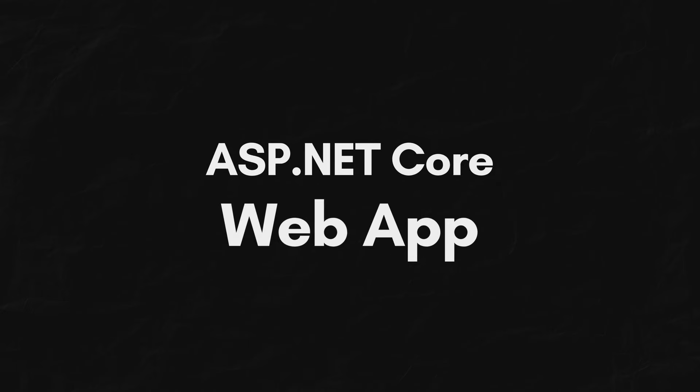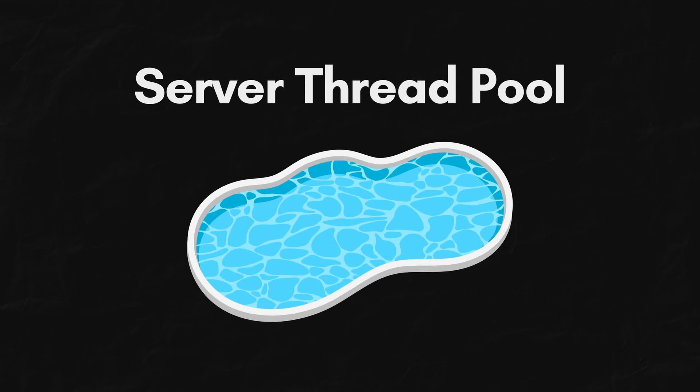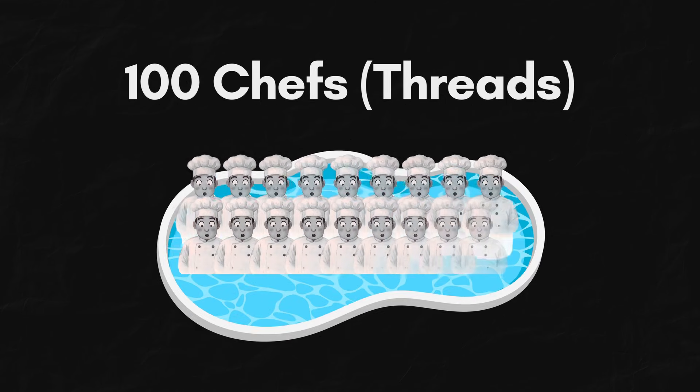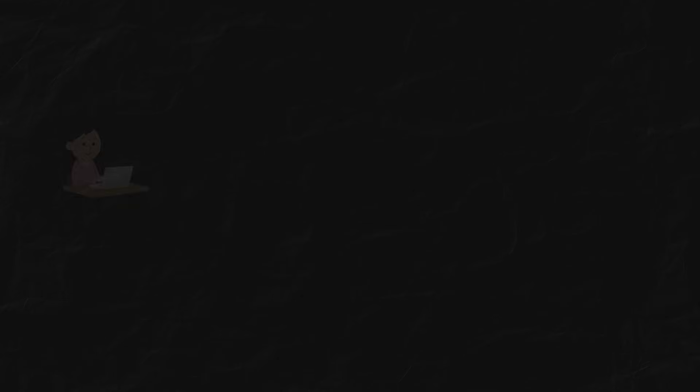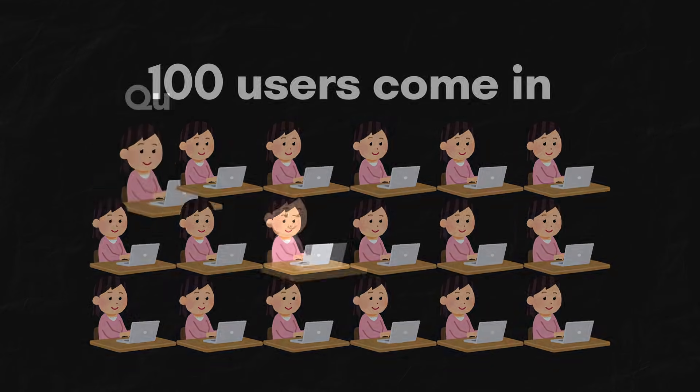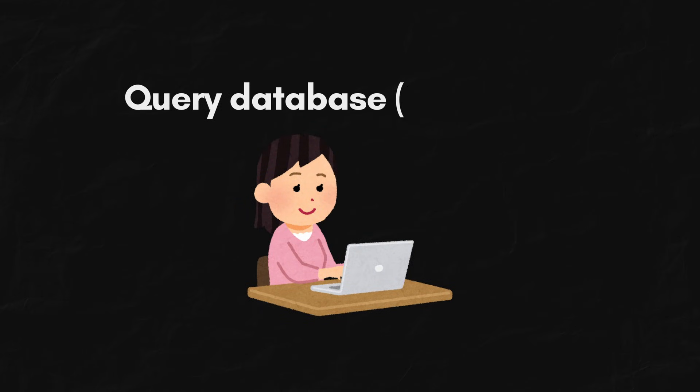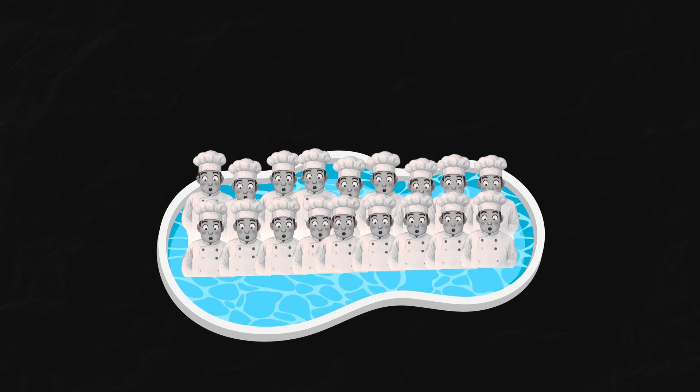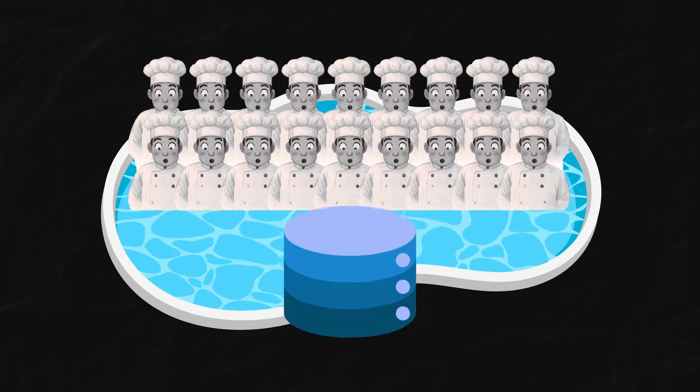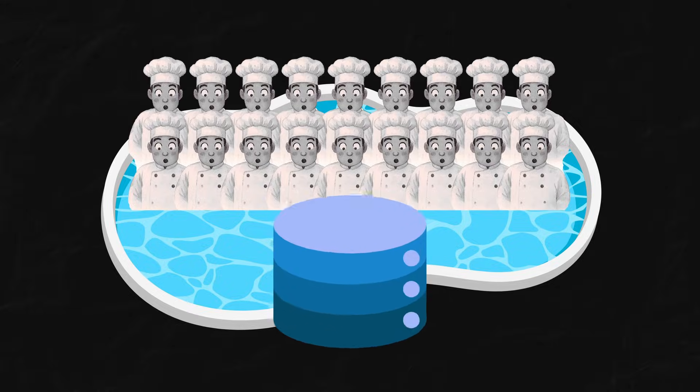First, let's understand the thread pool. In ASP.NET Core Web App, a server has a limited thread pool. Imagine you only have 100 chefs. Now 100 users come in, each ordering something that takes two seconds to query the database. All 100 chefs are busy just standing and staring at the database.